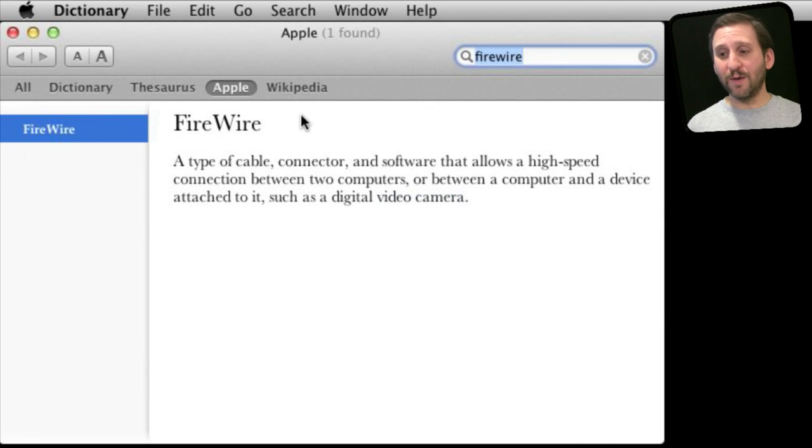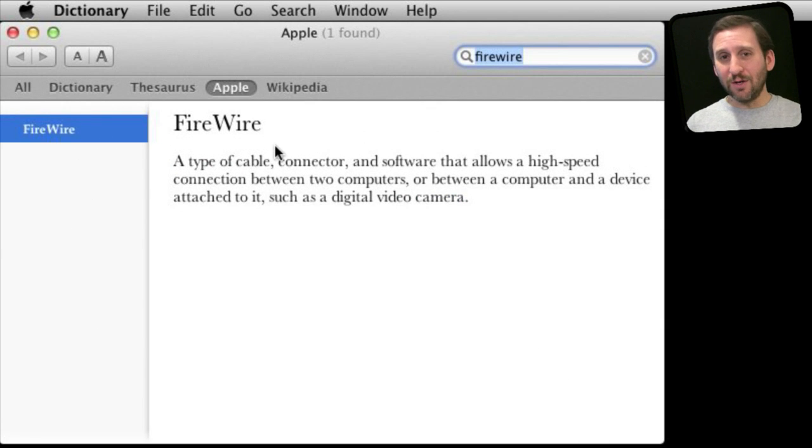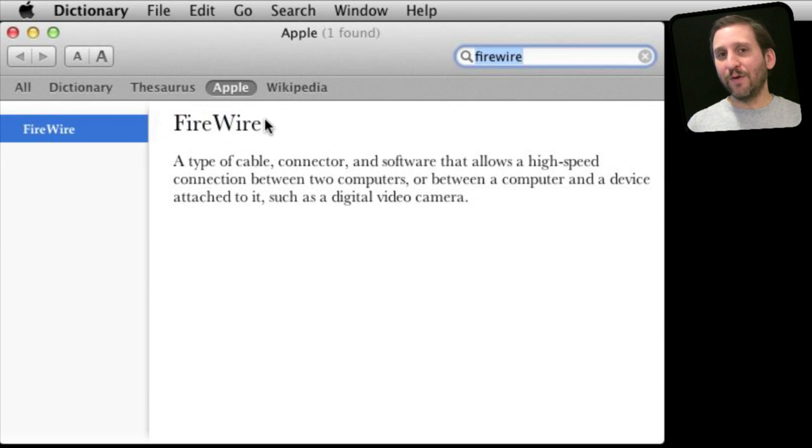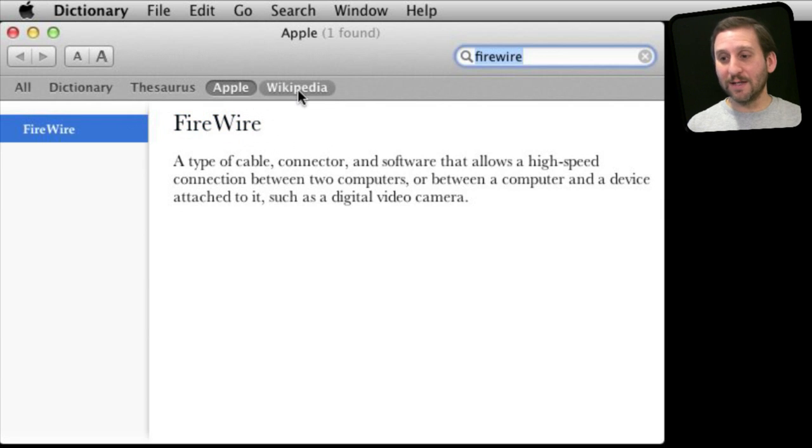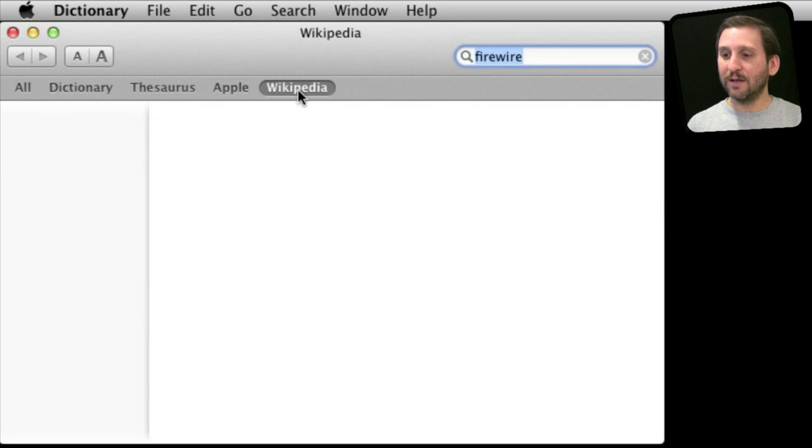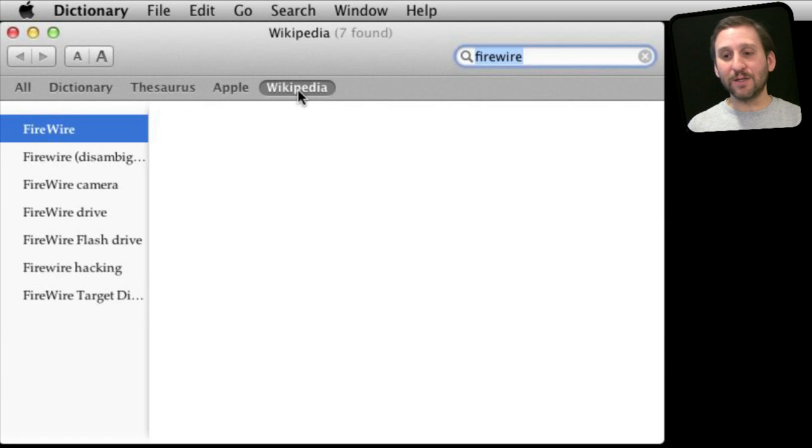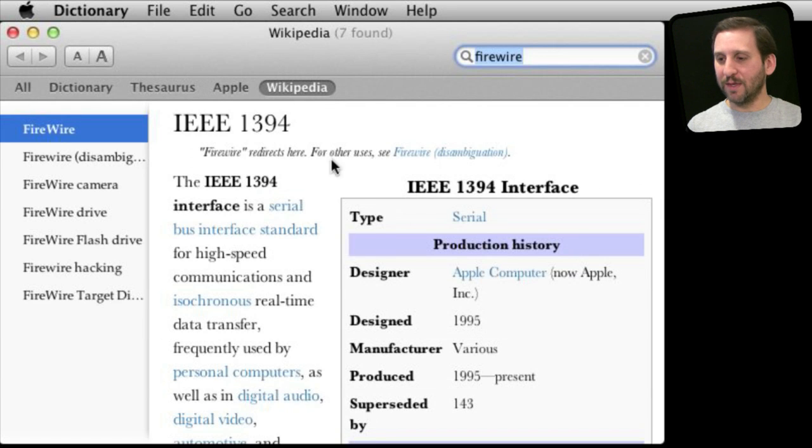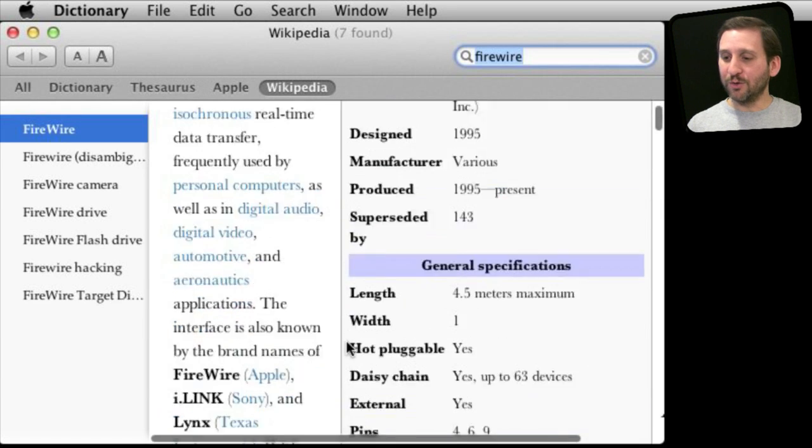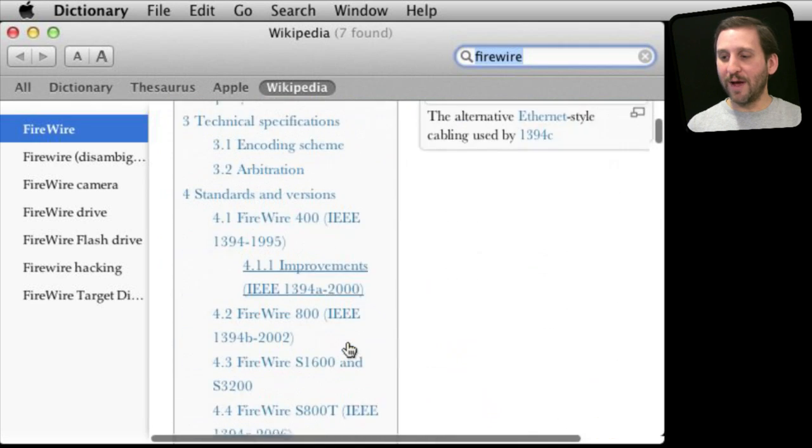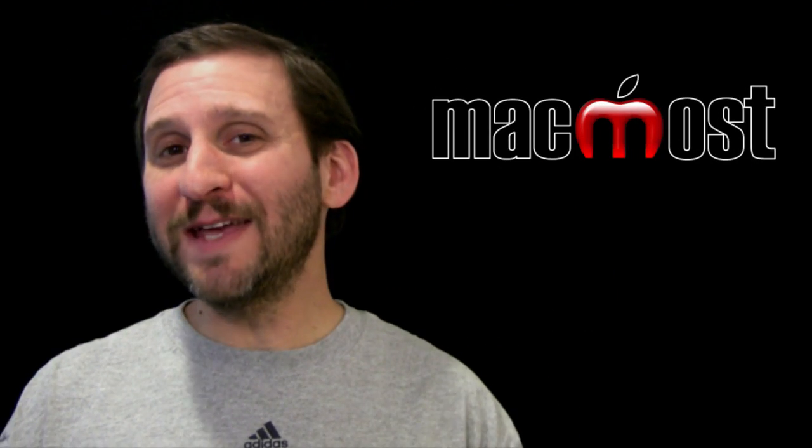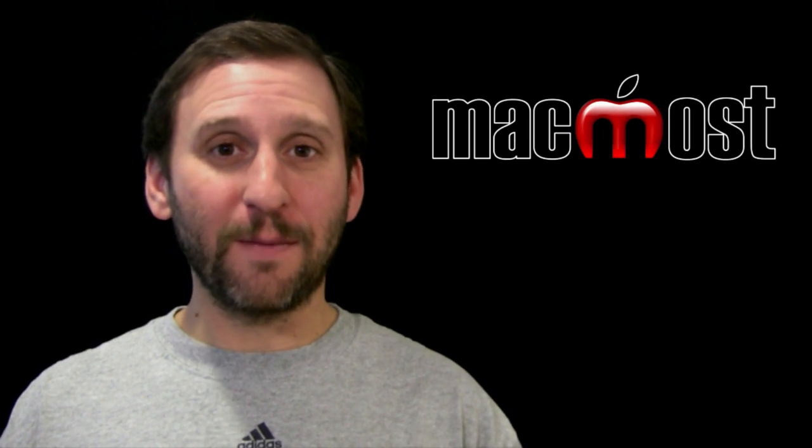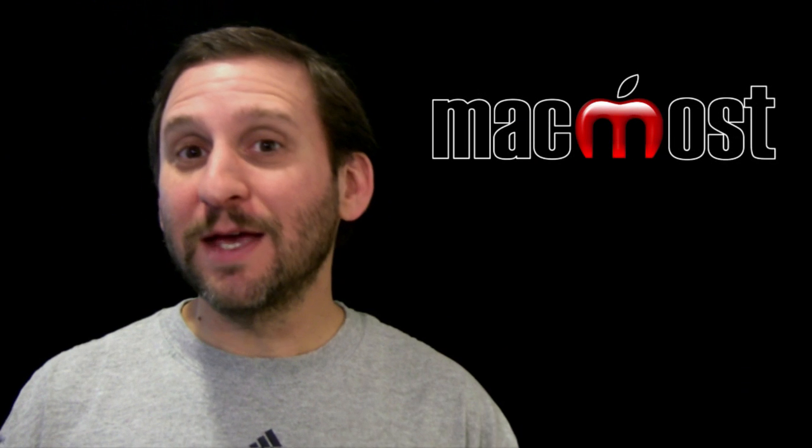Now you also have access to Wikipedia from inside of Dictionary. You can use that on the web as normal, but if you are looking up something here, say FireWire, and you also want to see what Wikipedia has to say about it, you can quickly switch to it and get all sorts of information about that particular technology.